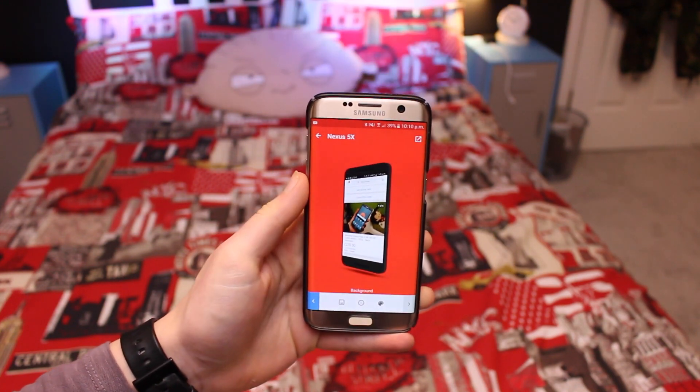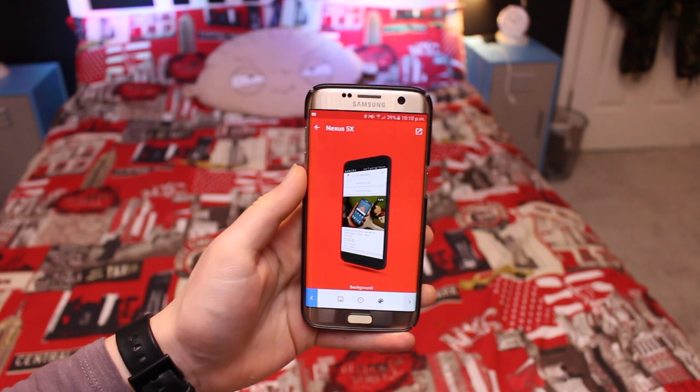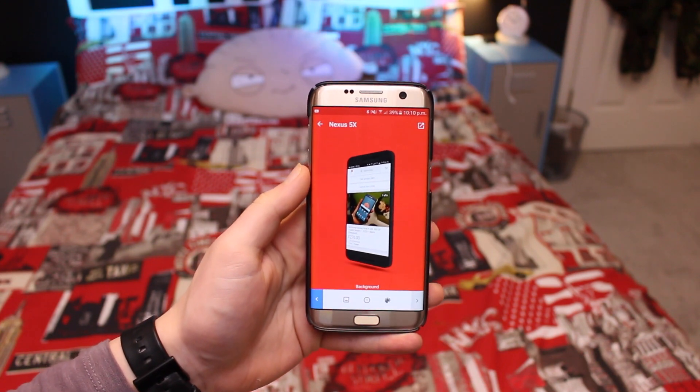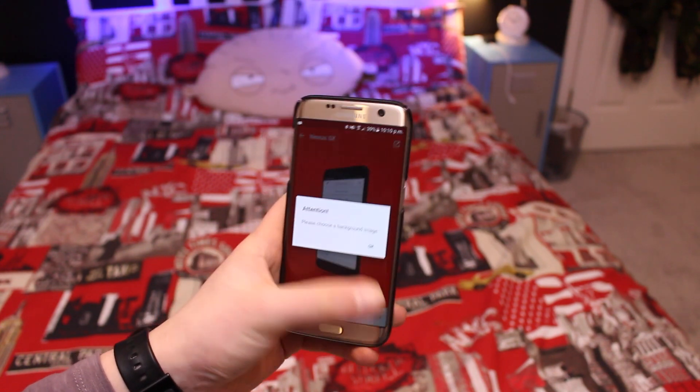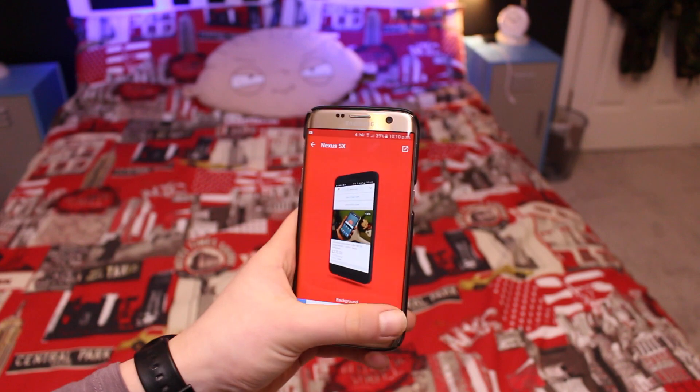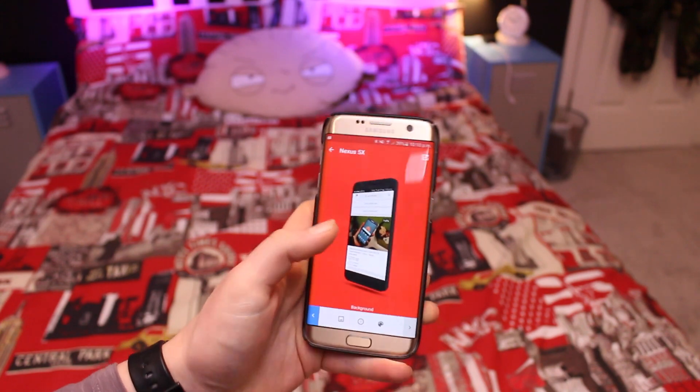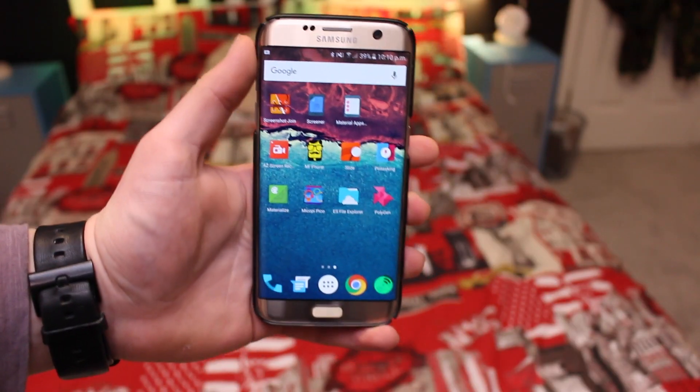I also think it looks pretty cool to post on social media, and I've even used it to make a thumbnail for a past video, so it's definitely worth checking out.